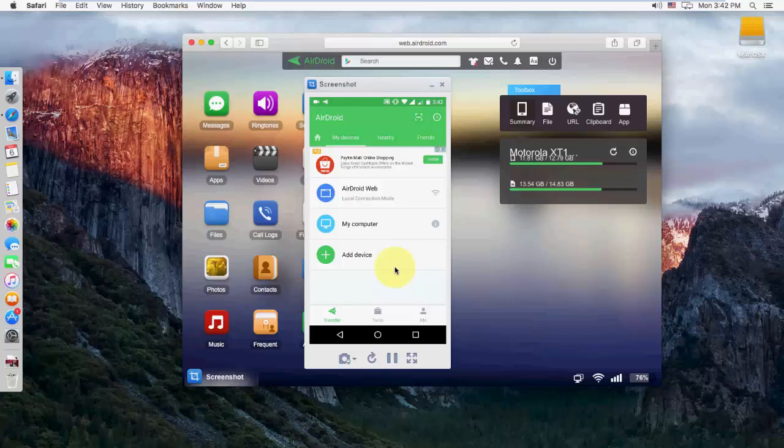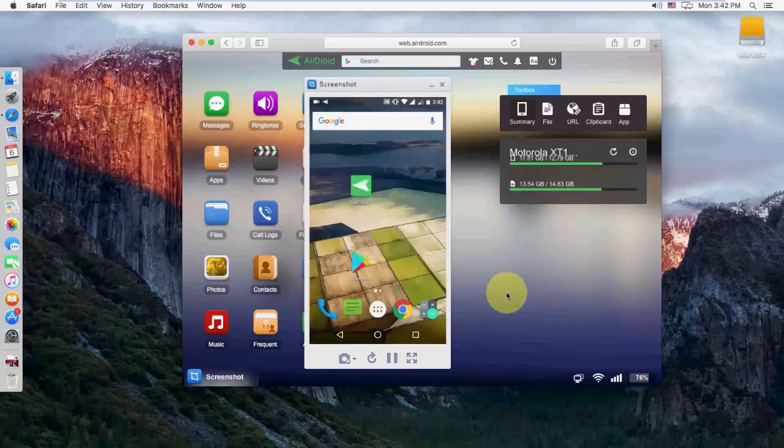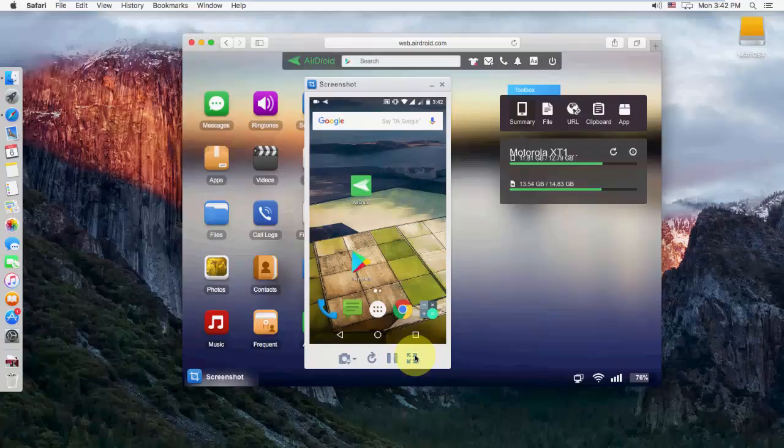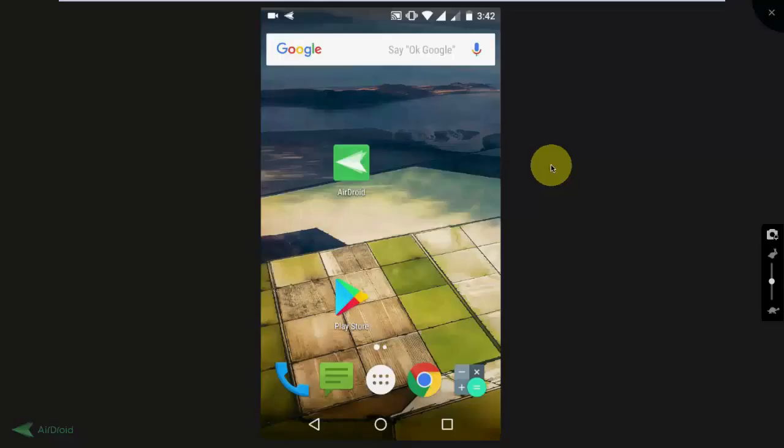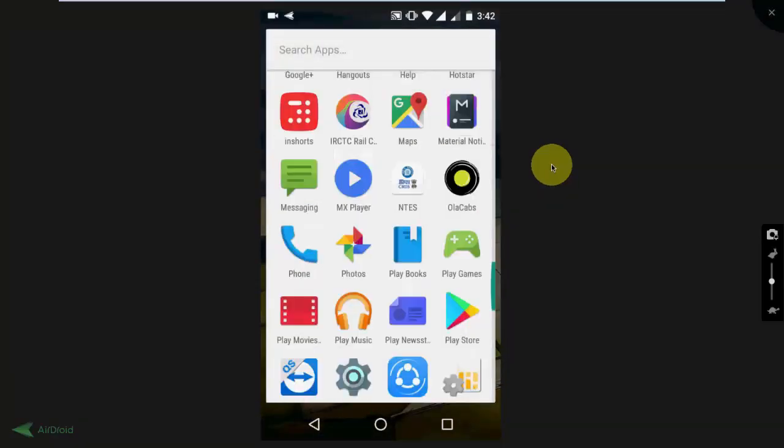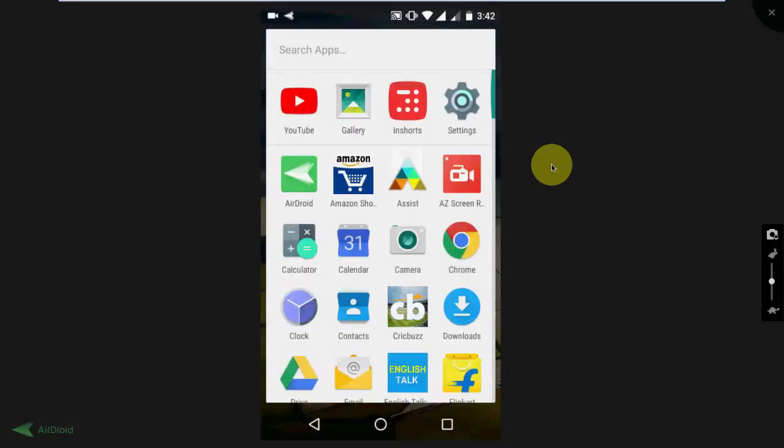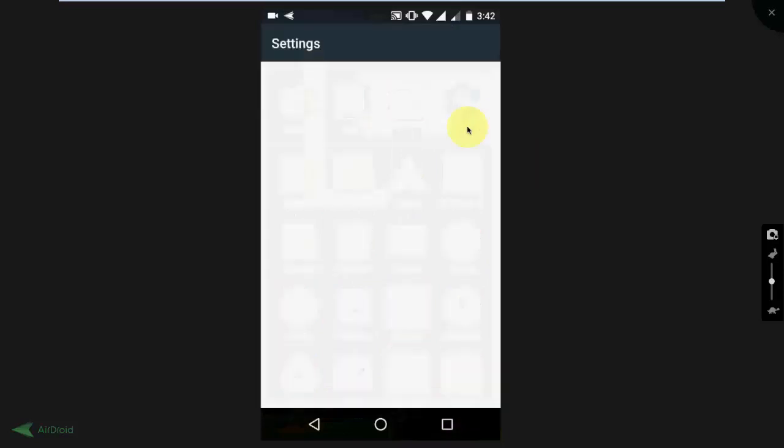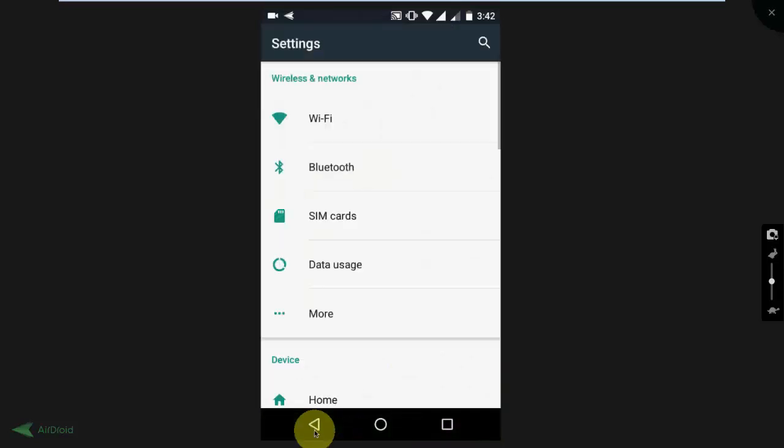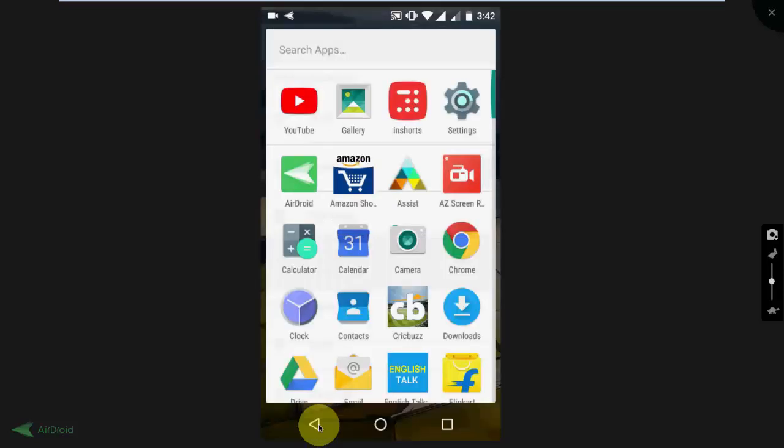If you want to full screen this, just click on the full screen option here. And that's it. It's now full screen. Now you can use your phone and everything will display on your PC or Mac.